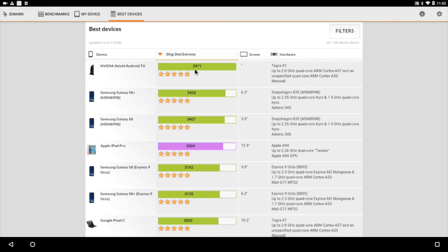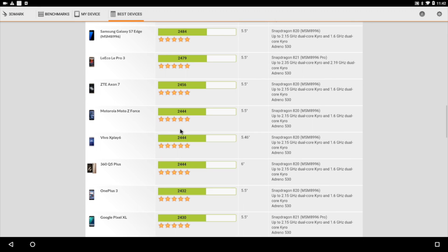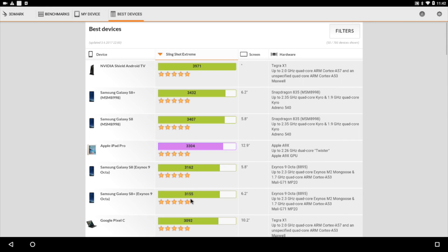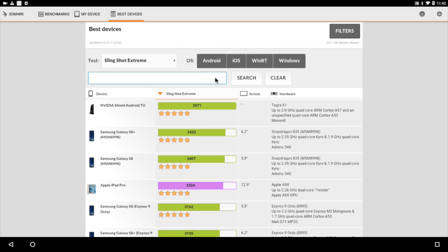We scored a 1293 on Ice Storm Extreme. NVIDIA Shield Android TV scored a 3971, which is way above what we scored here. And all of these phones are just beating us to death.